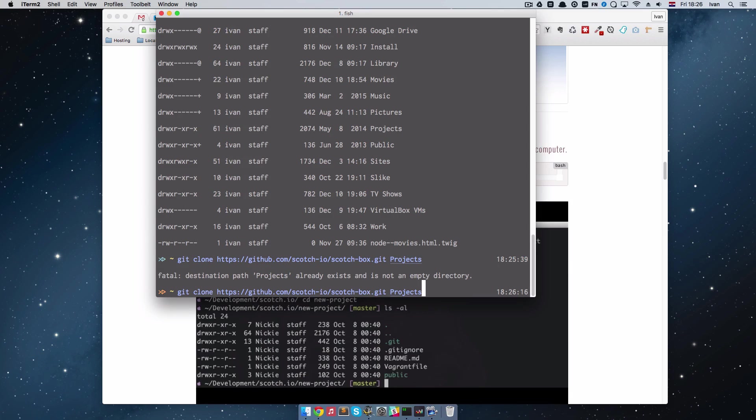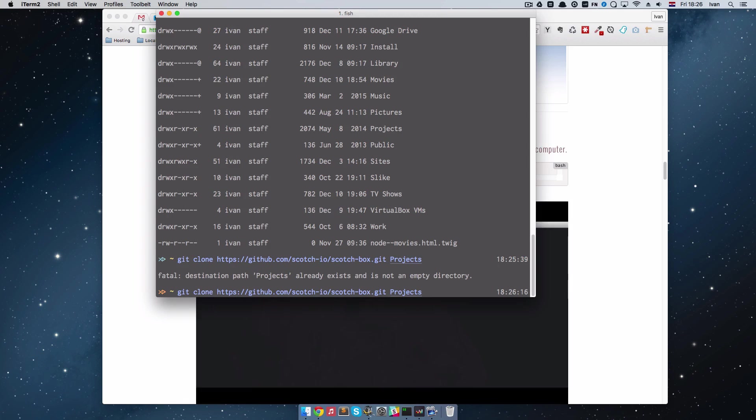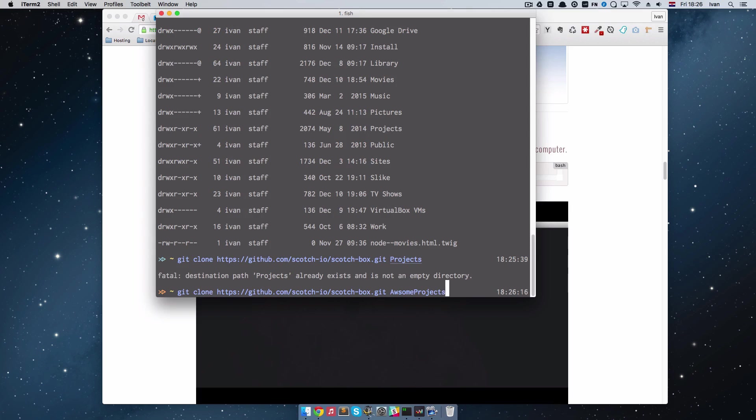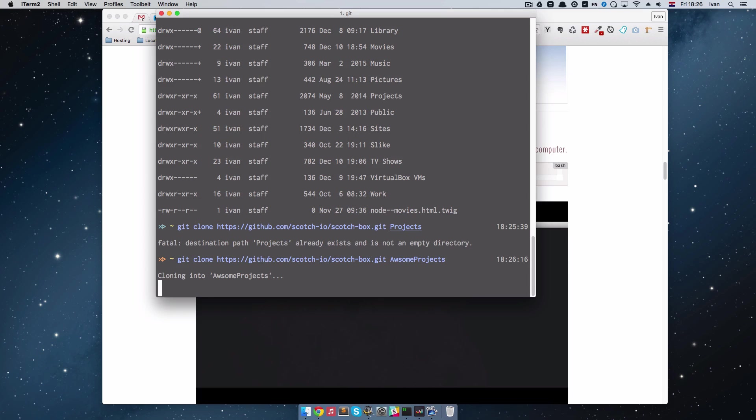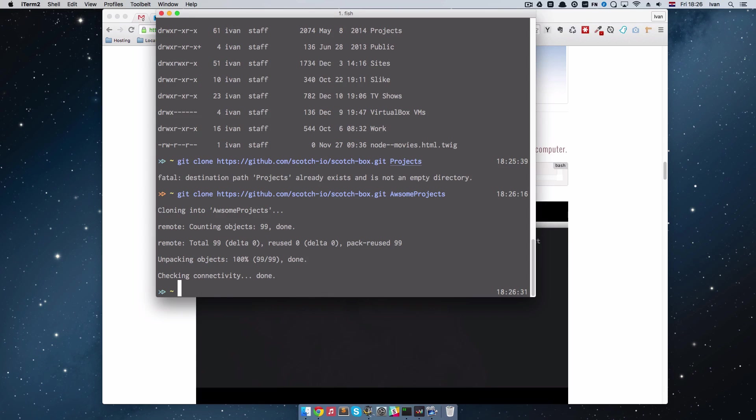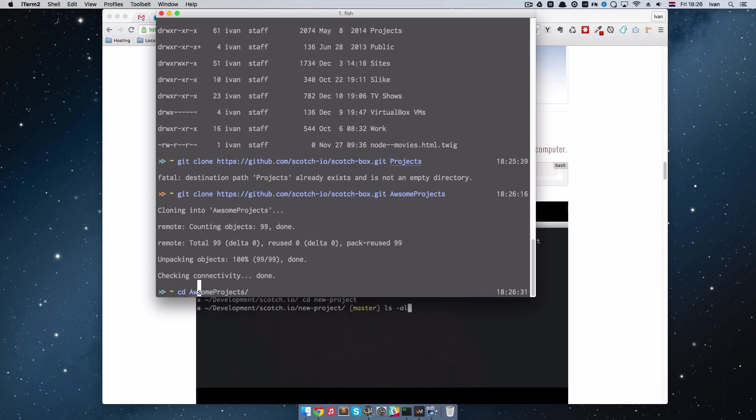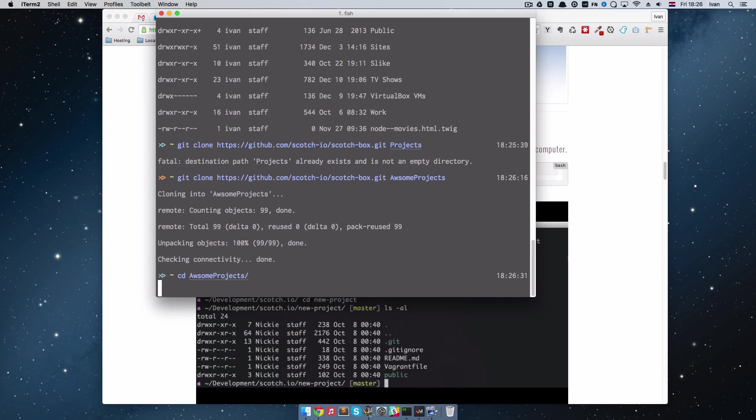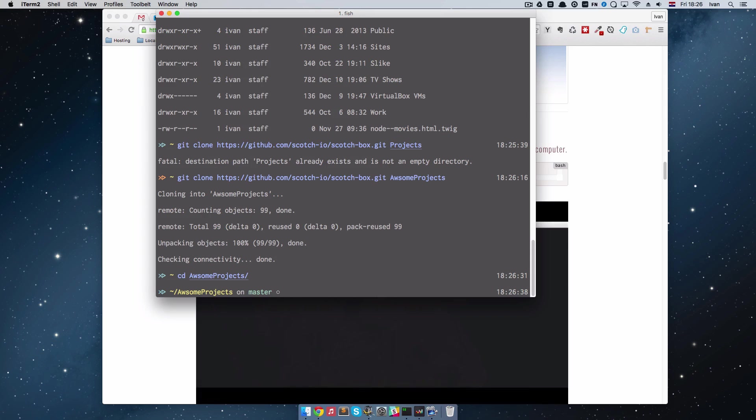Because we are going to have multiple projects in it. I already have projects and we are going to call it awesome projects. So this is done.